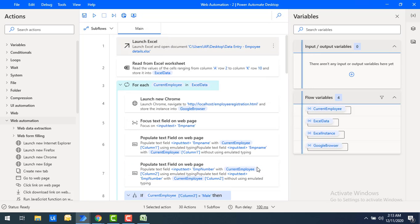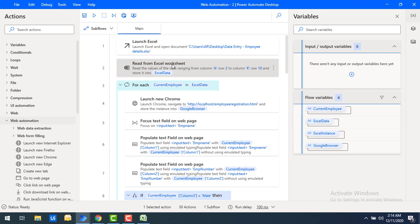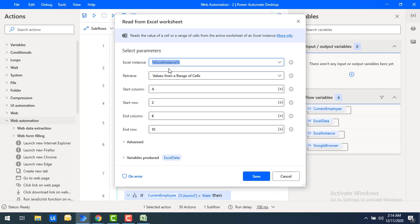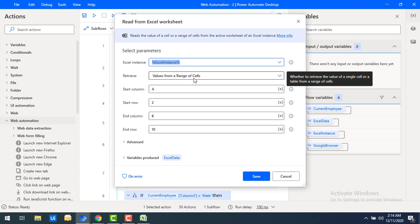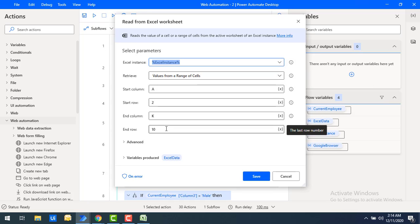Once we launch Excel, I want to read the data in the worksheet. Using Read from Excel Worksheet, I'll double-click on that. I'm going to retrieve from a range of cells — the entire range A2 to K10, which has all the rows of data — and store the data in the ExcelData datatable variable. Let's click Save.